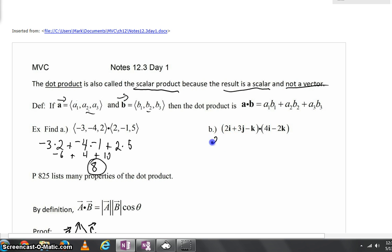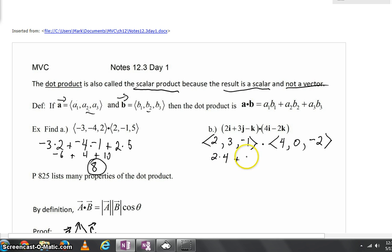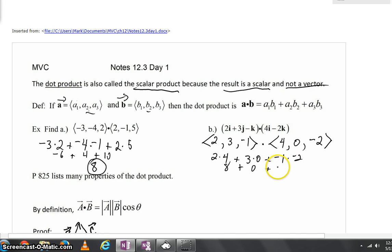For part B, let's rewrite the i, j, k notation in bracket form: 2, 3, negative 1. For the dot product here, notice that the j component in the y direction would have to be 0. Then we can quickly finish the dot product: i components would be 2 times 4, plus j components 3 times 0, plus negative 1 times negative 2. That gives 8 plus 0 plus 2, which equals 10.